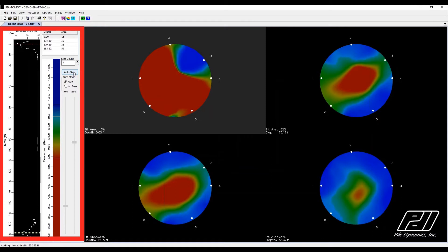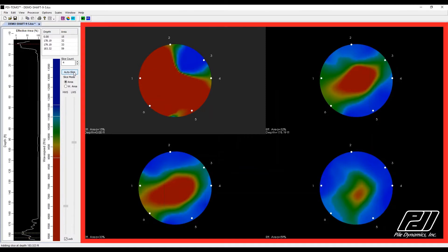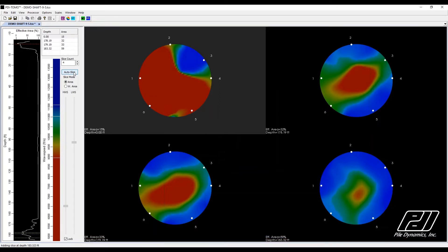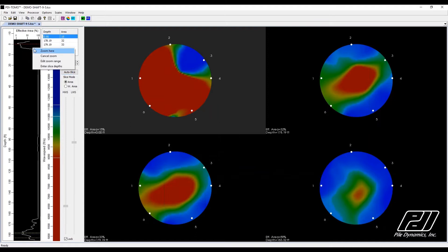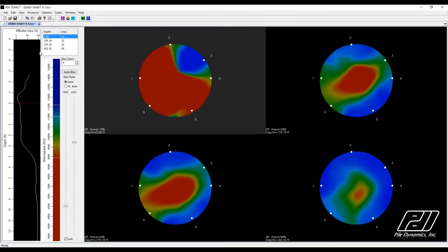The slice view displays an effective area graph on the left and 4 horizontal cross-sectional slices on the right. The 4 horizontal cross-sectional slices are automatically selected by an algorithm in PDITOMO that is designed to detect and display the 4 most damaged locations within the shaft.